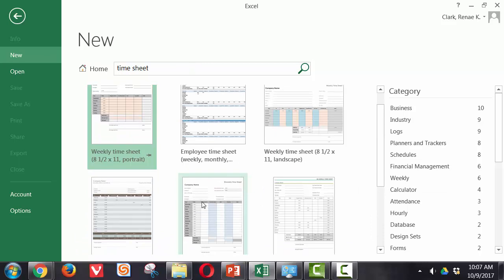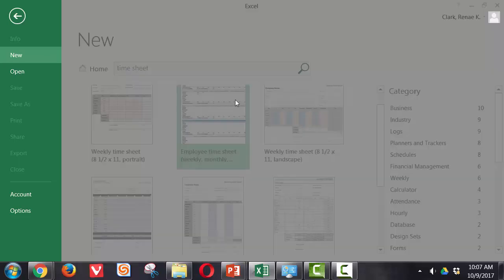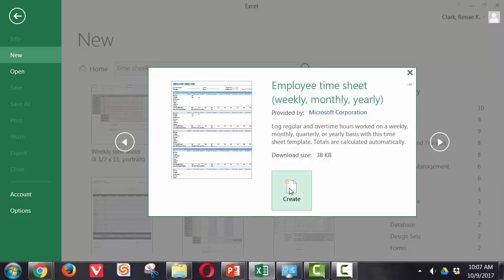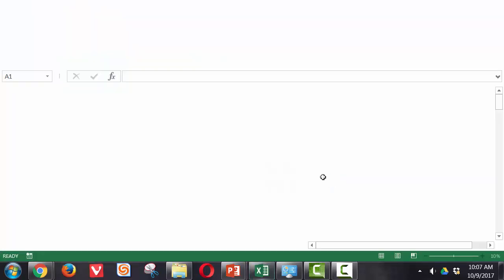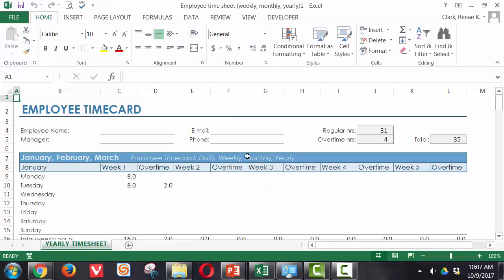If I want one of these, I simply select it and click create. It will launch into the template and now all I need to do is fill in the blanks.